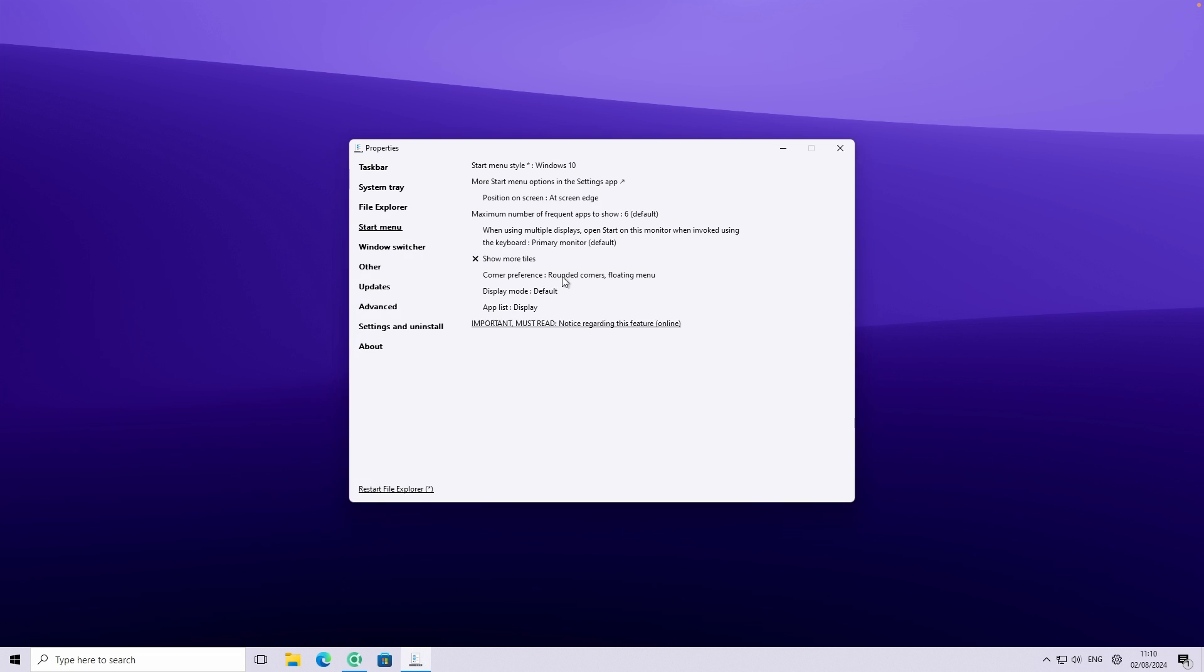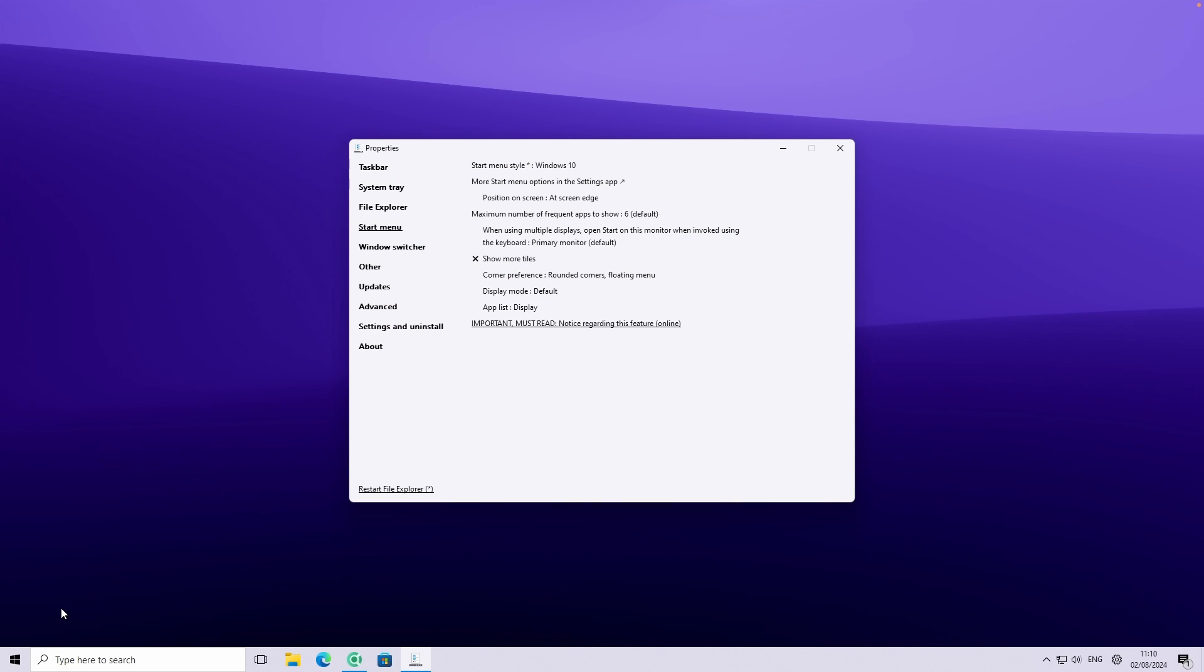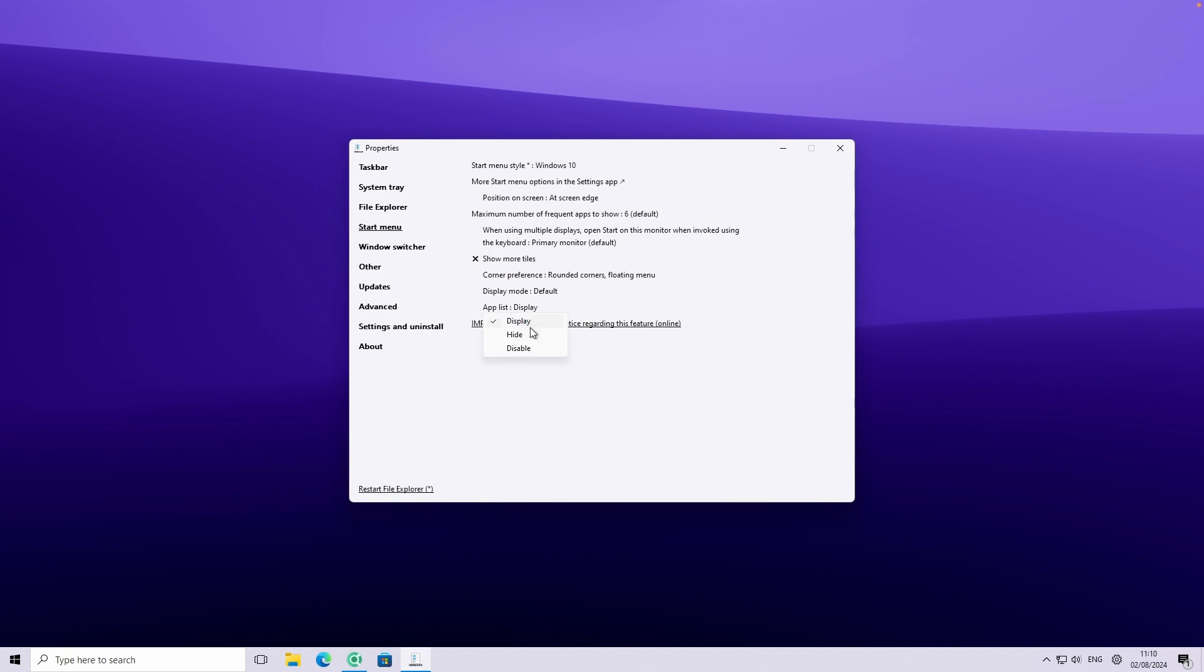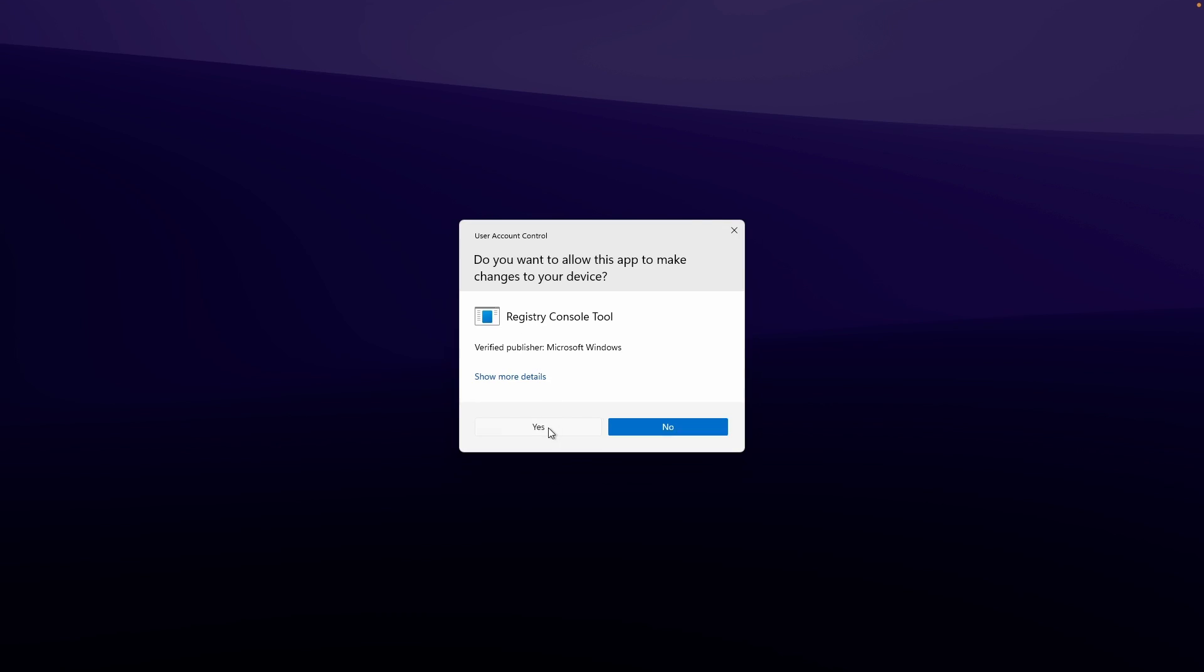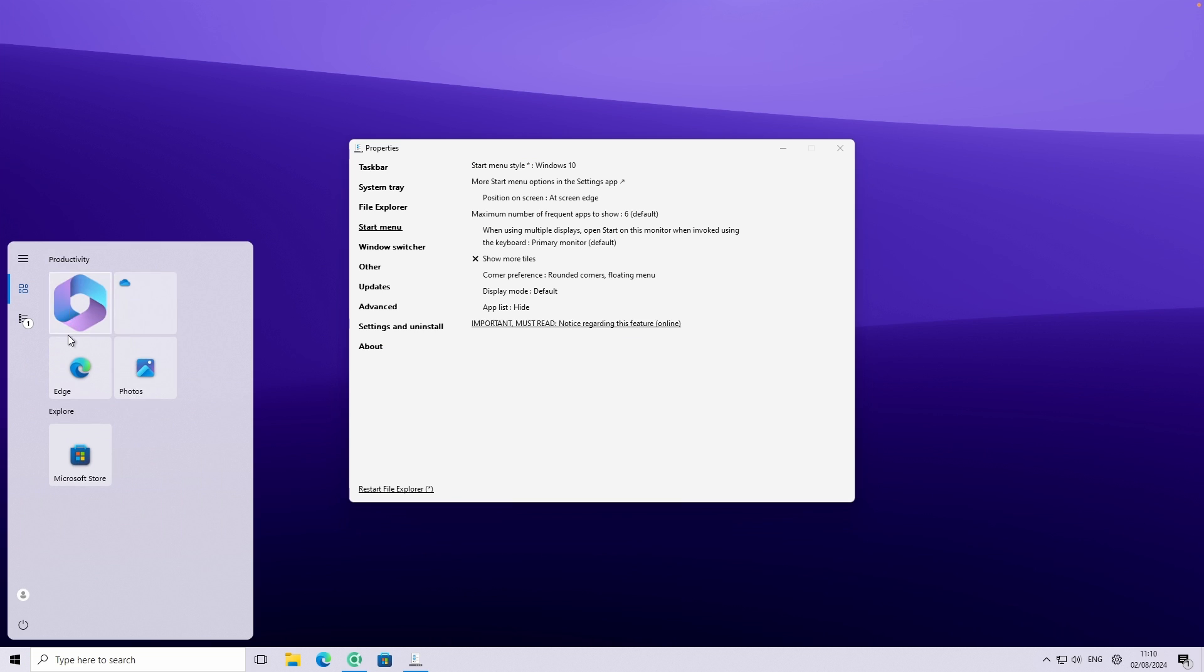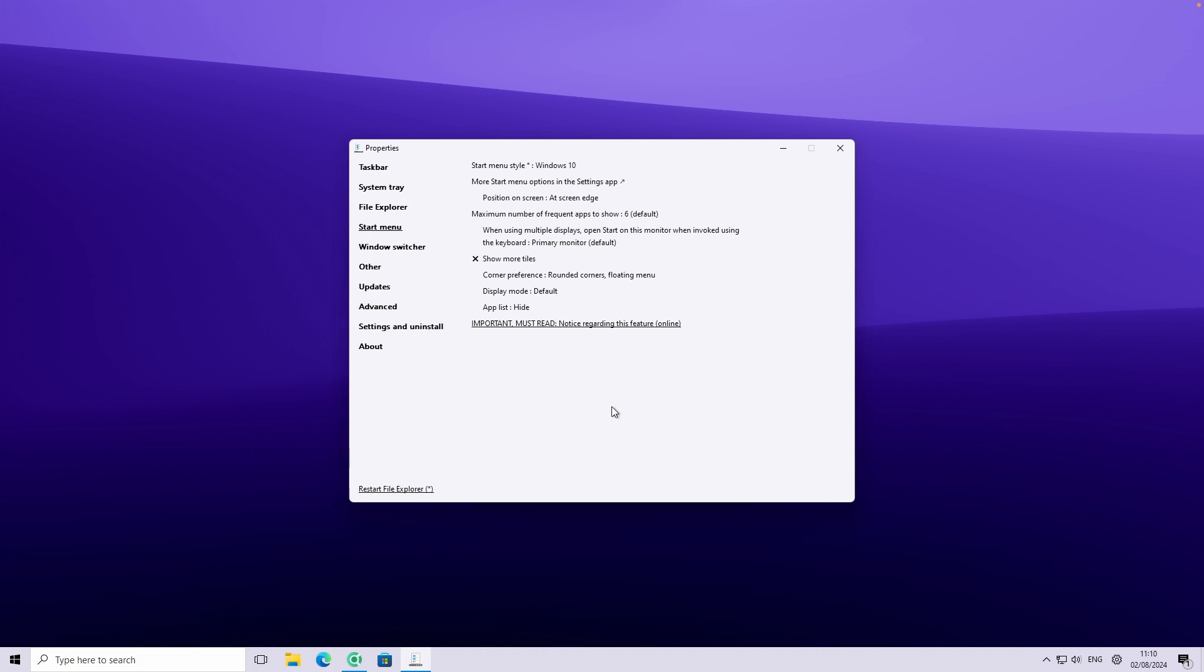Now here you can also change a few of the settings as well. For example, you can change the app list mode. So here it's currently set to display app list is basically this setting right here. So this is the app list. You can even hide it or also disable it. So if I click on the hide and click yes on the admin prompt, you will see here that we have only the tiles on the first page. And you can go here to all apps list and you will find them all here, which is really cool.